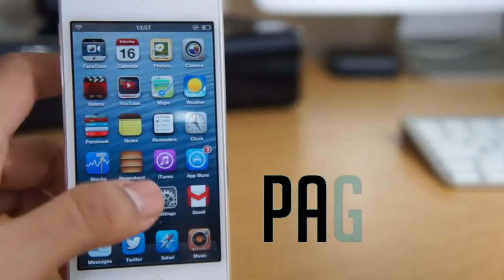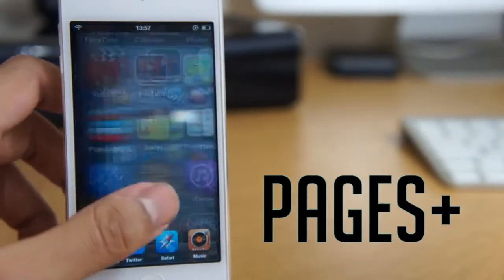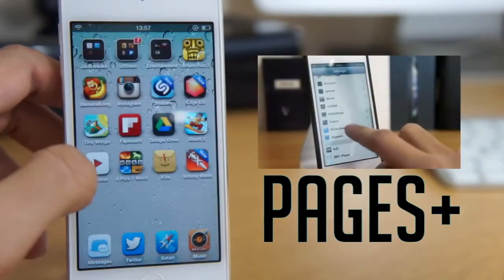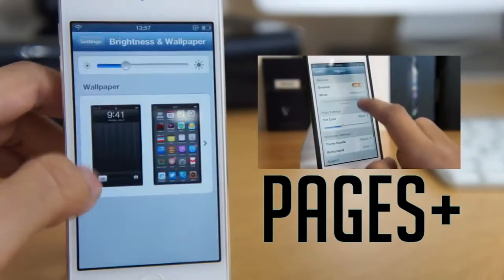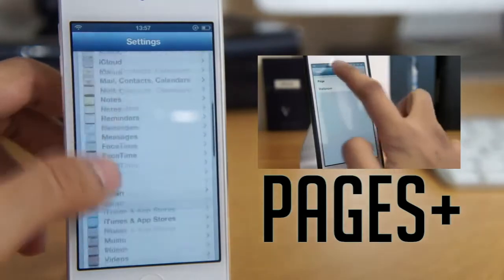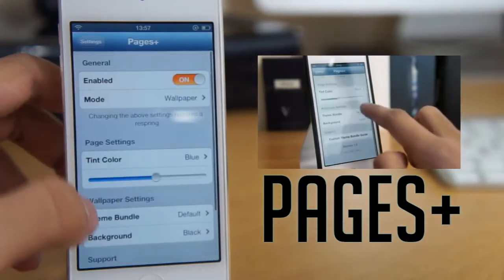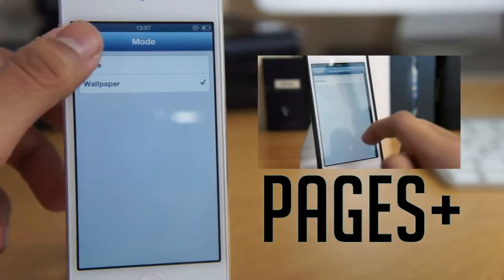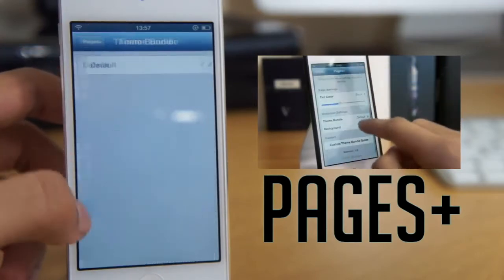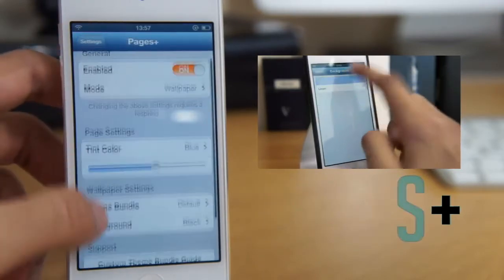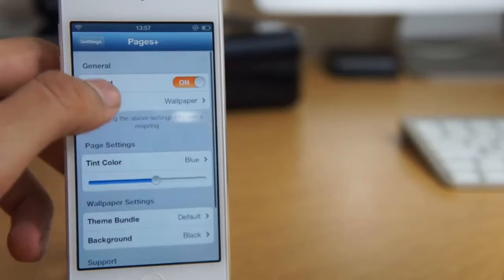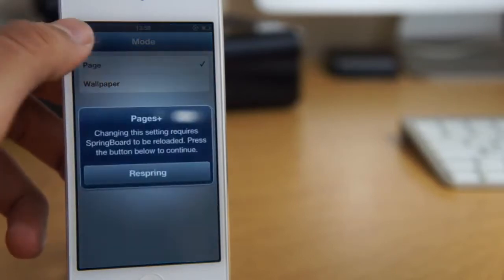I'm not going to go in depth with all the Cydia tweaks I'm showing you guys today, just a quick preview of them and show you what they do. With Pages Plus, I've done a video on it already, that link will be on screen as well in the description, so definitely check it out. I'm just going to briefly show you what it does, and you've probably guessed it already, it changes the wallpaper on every screen on your device.